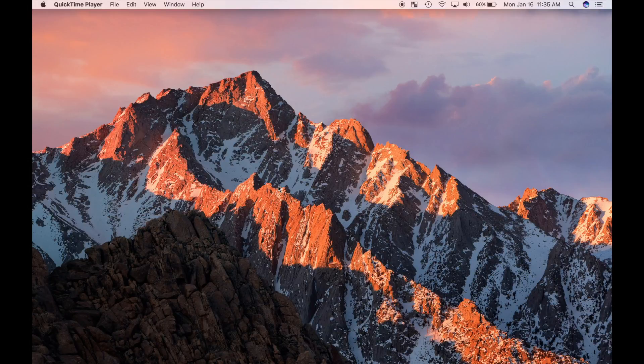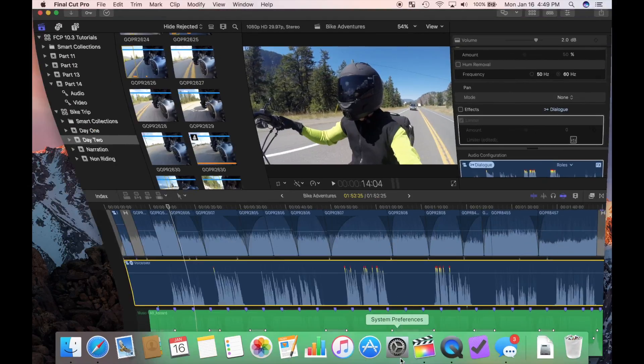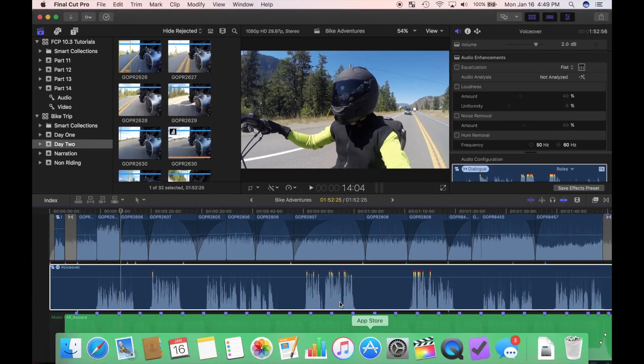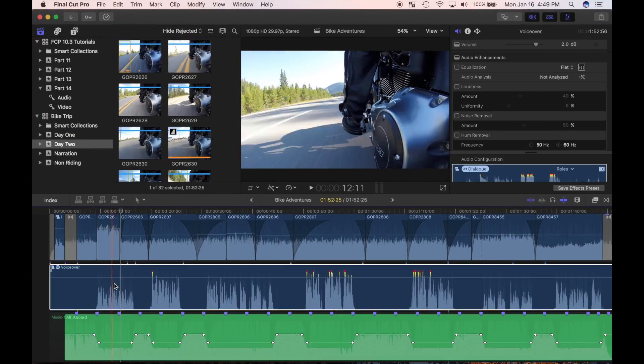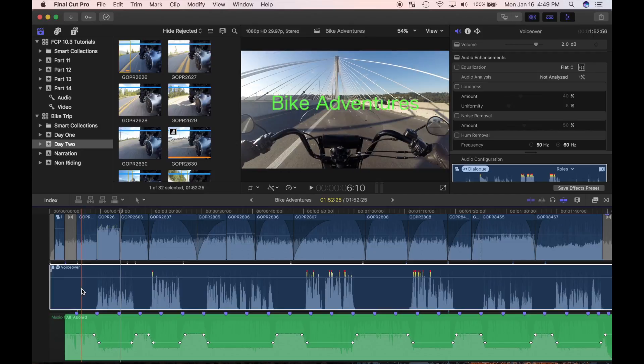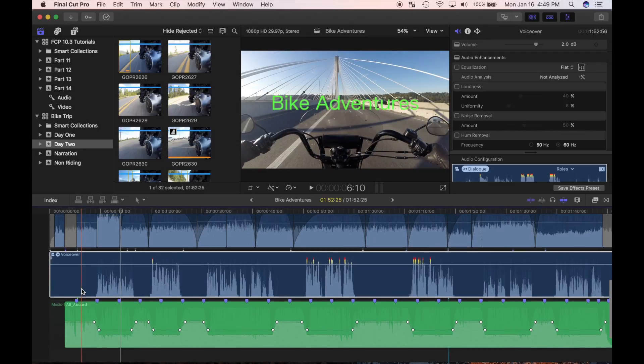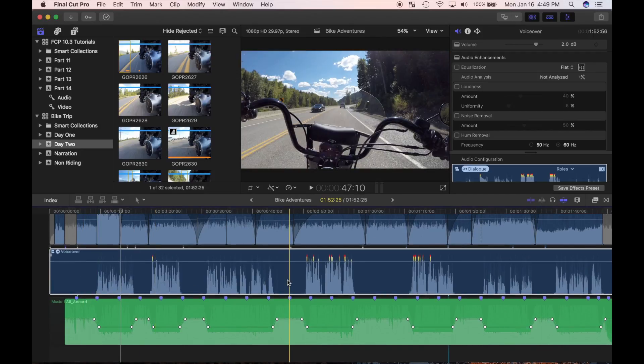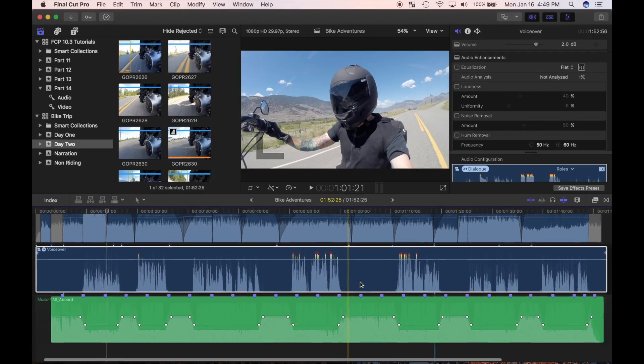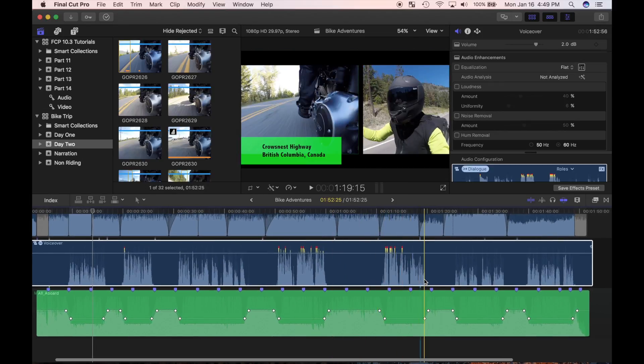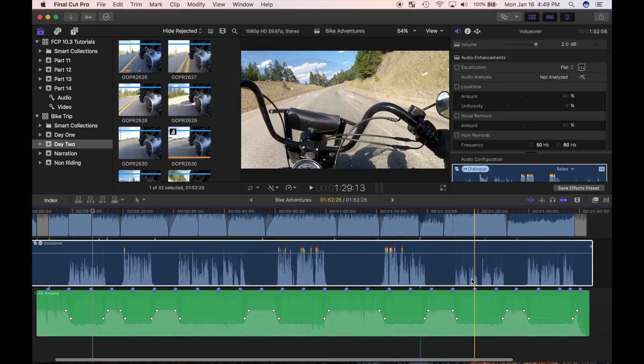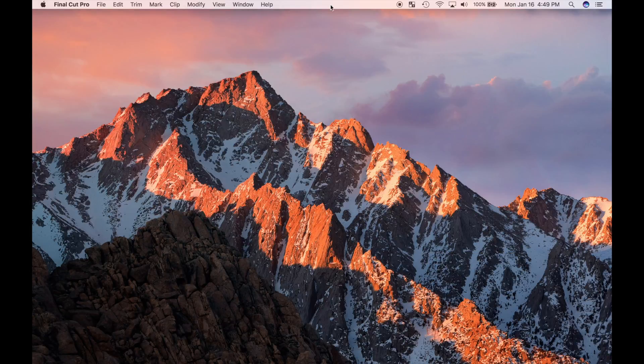If you've ever tried recording a voiceover, you know how hard it is to keep the volume level consistent. If you move too far away from the microphone, get excited and raise your voice, or start running short of breath, the volume level is always up and down. This may not be noticeable at the time, but when you playback the video on a device with limited dynamic range, this becomes a problem.